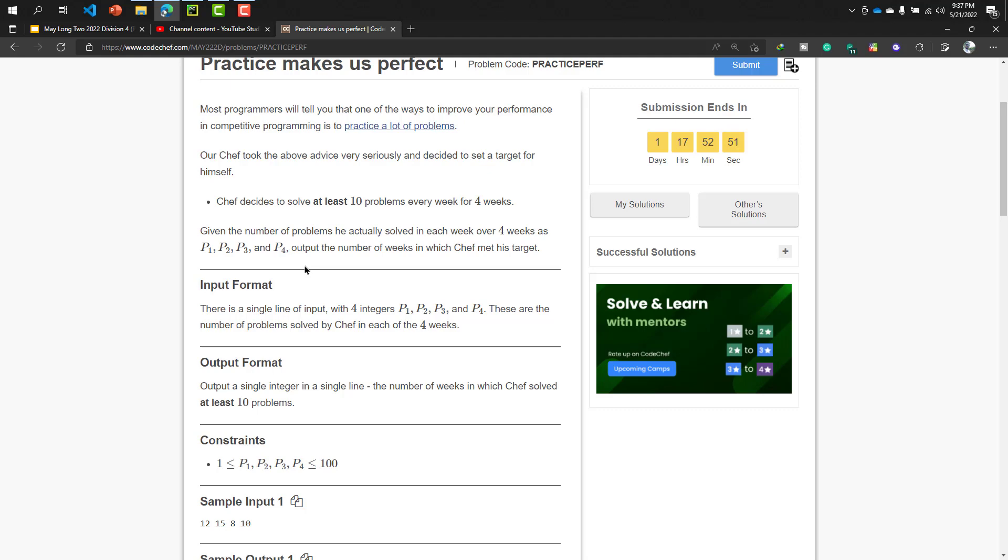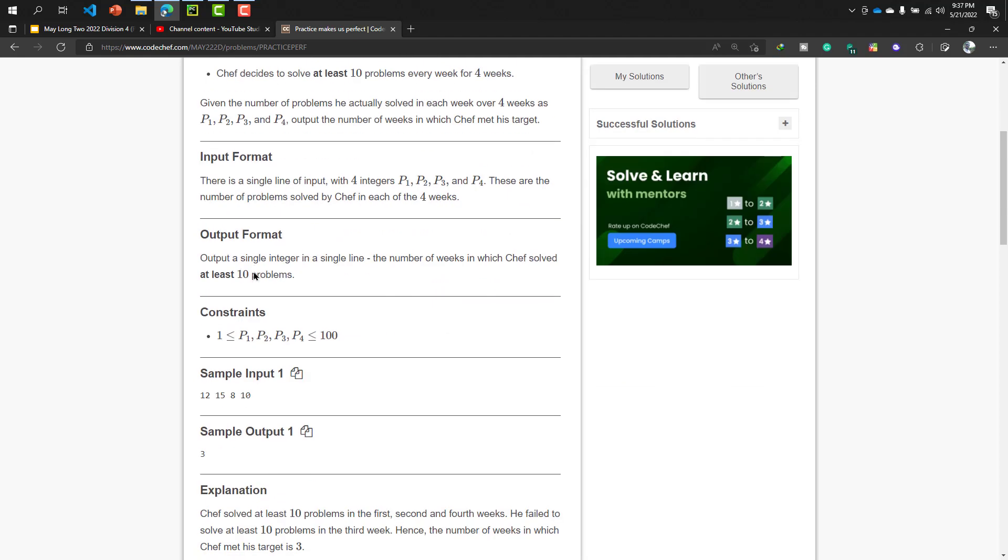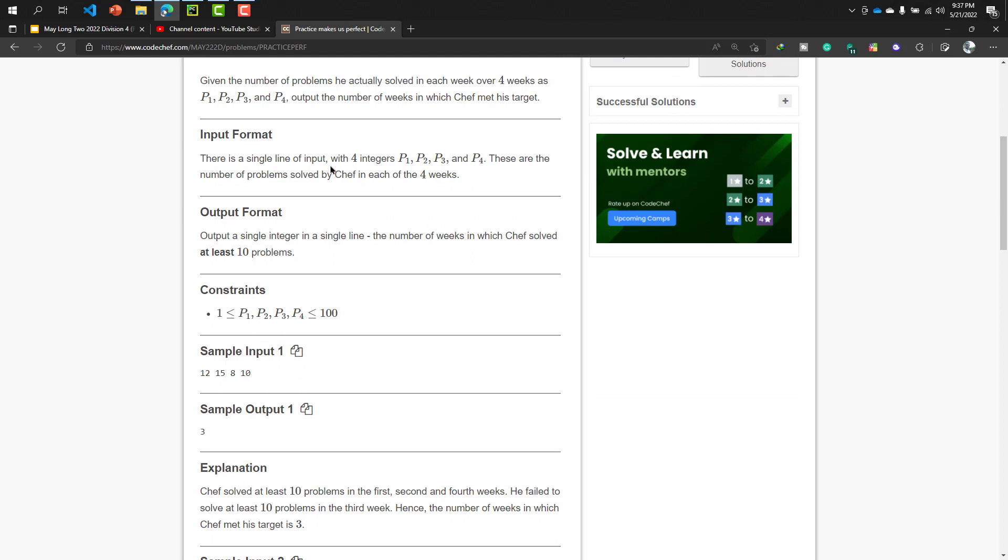Like, you are beginner of a computer programming journey and you have decided that you will solve at least 10 problems in a week and this duration will be four weeks. Now you have decided that you will count how many weeks you can complete your goal. Now our input format is there is a single line of input with four integers P1, P2, P3, and P4.